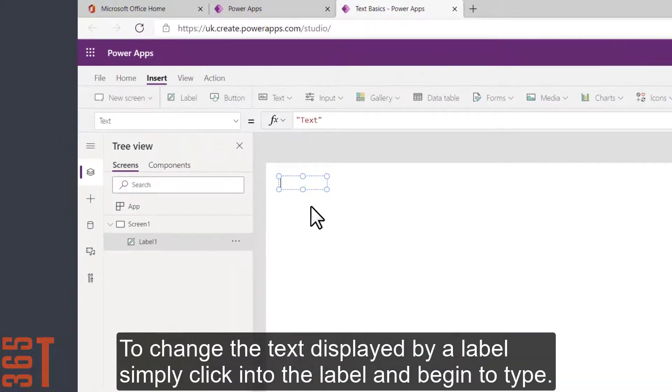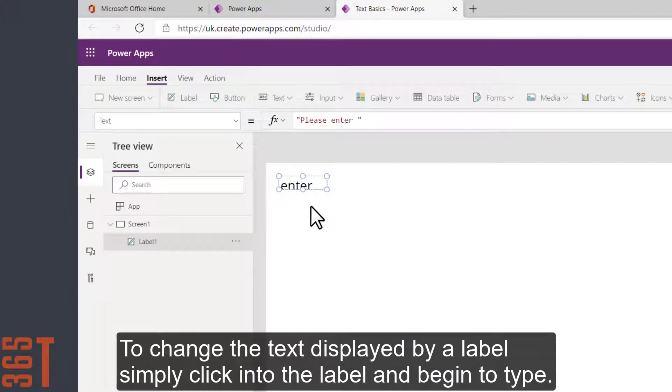To change the text that's displayed by your label, simply click into the label and begin to type.